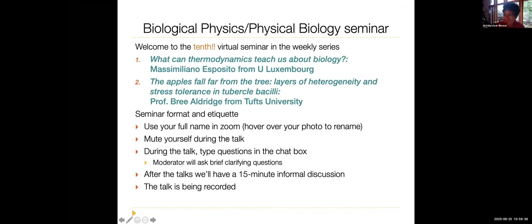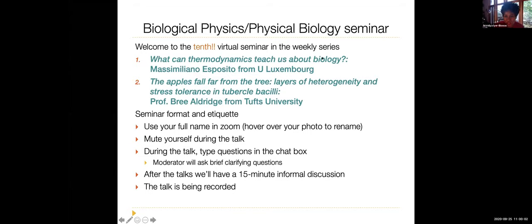Hi everybody. It's my total pleasure and honor to welcome you to our biological physics and physical biology virtual seminar series organized by myself, Momida Das, Kimberly Behrich, and Meredith Bereton. Today we have two treats. First talk: what can thermodynamics teach us from biology, from Massimilano Esposito from University of Luxembourg.